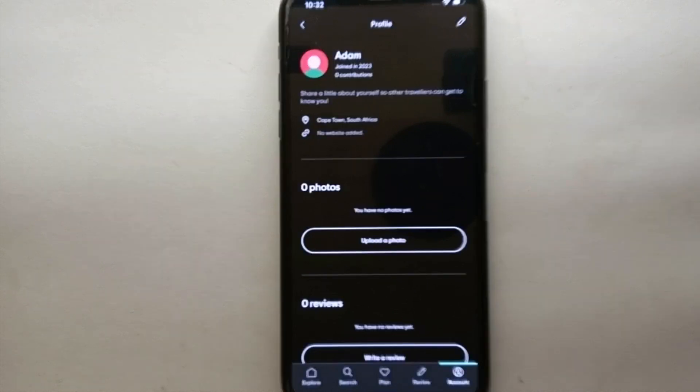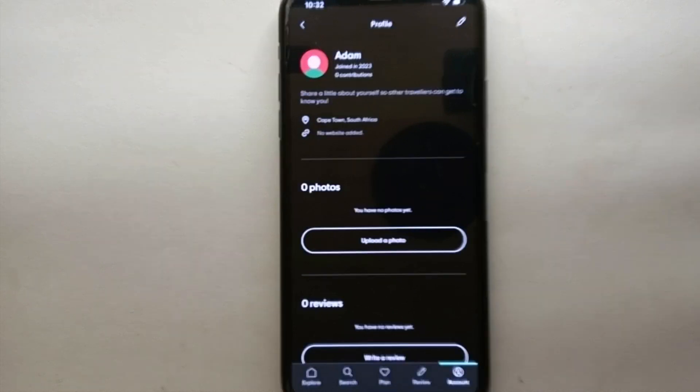Once you get here, after a moment you will see that the city you just selected is now shown on your profile. So this was the easiest way to add a city in TripAdvisor. If you know any other way of doing it, let me know in the comments below. Make sure to subscribe to the YouTube channel for more informational videos and updates. Thank you for watching.